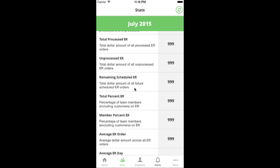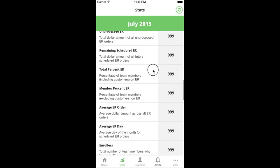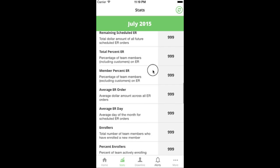The remaining scheduled ER metric shows how much ER is projected based on what's scheduled for the remainder of the month. You can subtract unprocessed from remaining to get what I call 'opportunity PV' — ER PV that should have processed but didn't, perhaps because a credit card failed. That gives you an opportunity to care-call that person. There are reports in Oily Tools we'll look at in a later video that show you how to find members who have ER PV but whose orders didn't process.